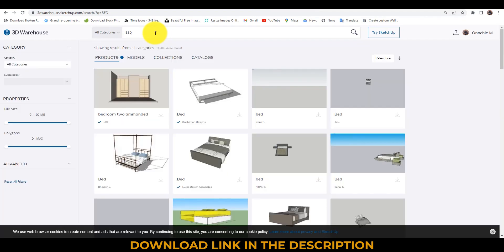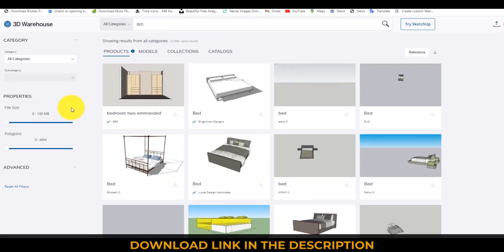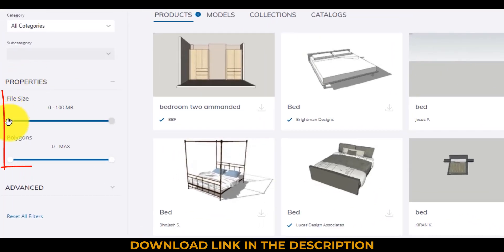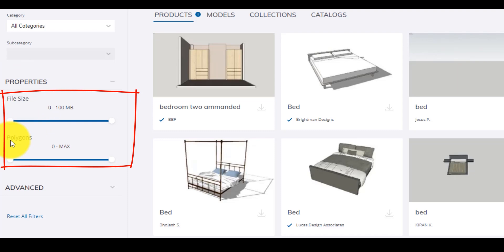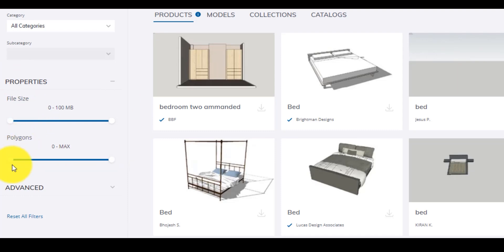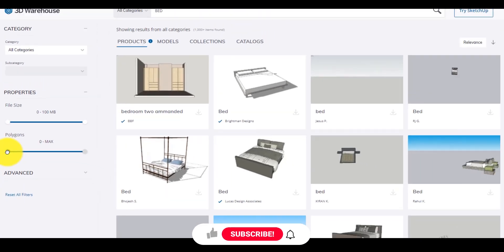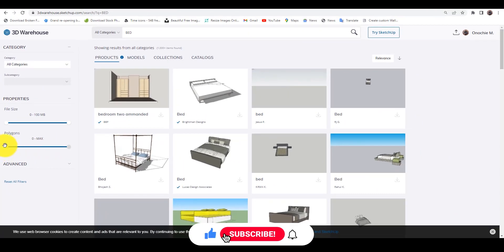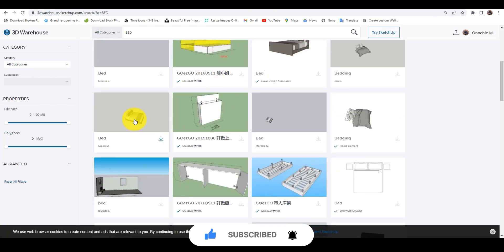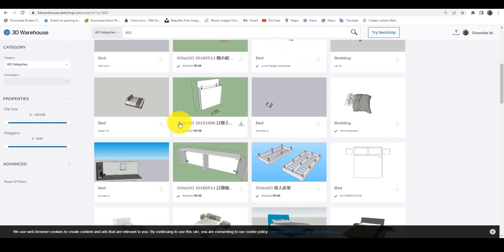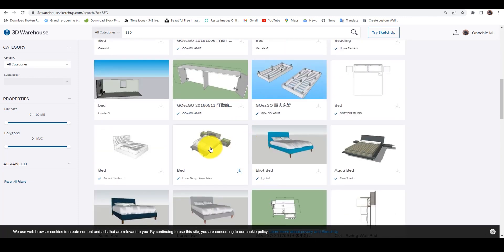I want us to bring in a bed. The good thing I want to bring to your attention is this: in the properties, you can set the file size that you want. You can also set the polygon size that you want — you can set it however you want. But for the purpose of this tutorial, we're going to keep things simple. We're going to import these beds. You can see nice beds here that you can always import and use and they will still look nice.